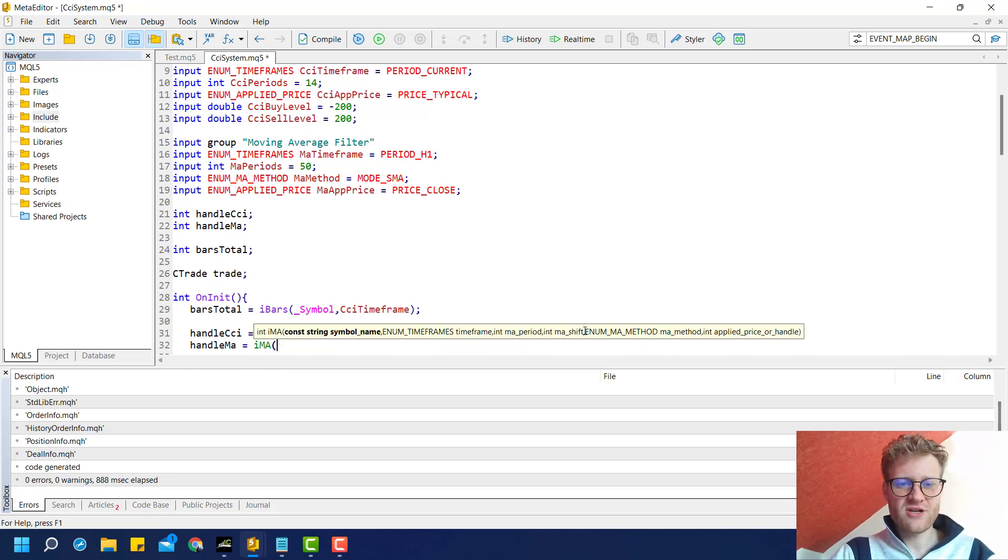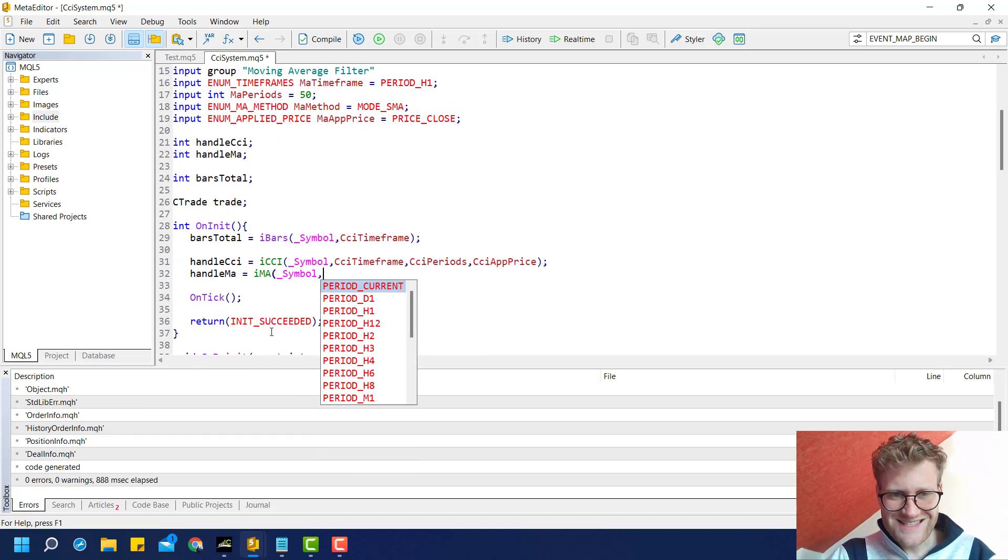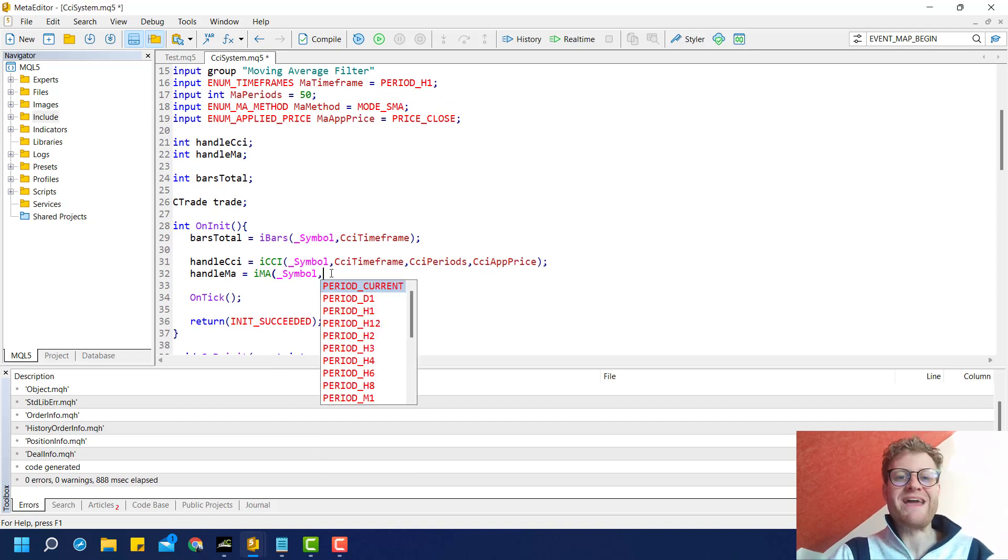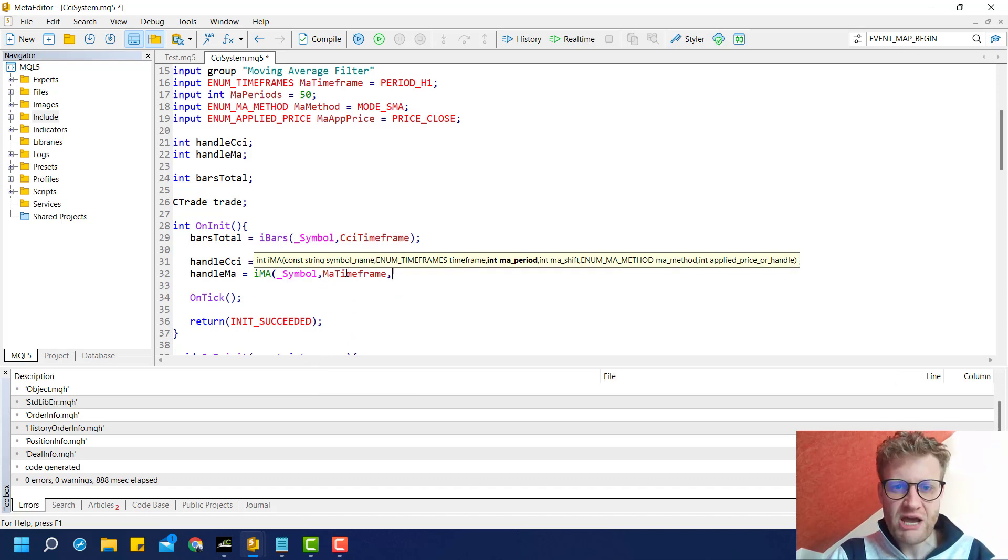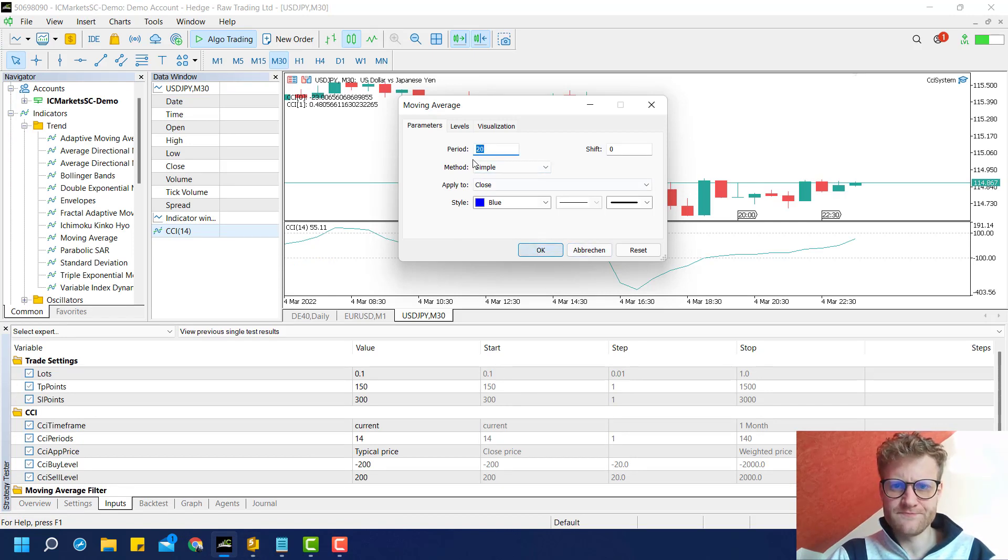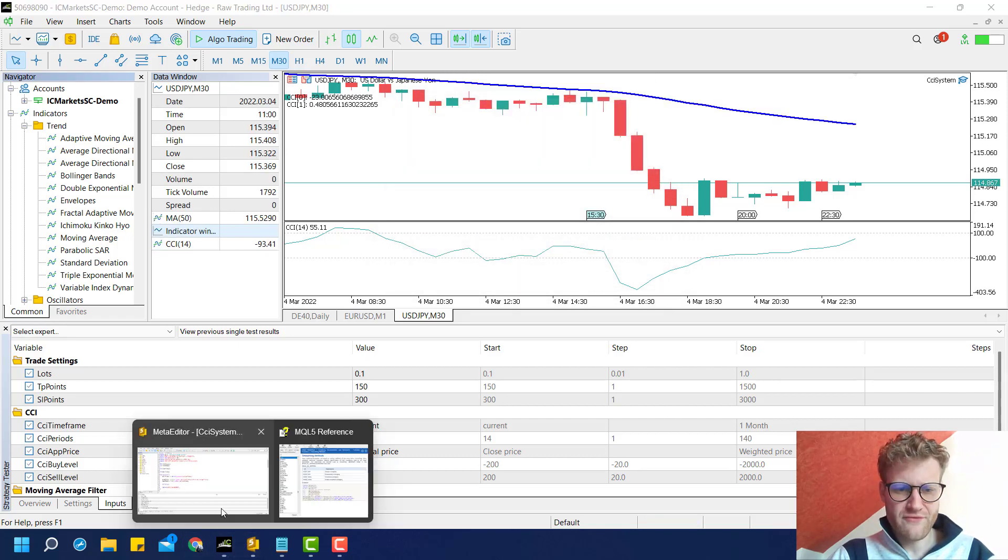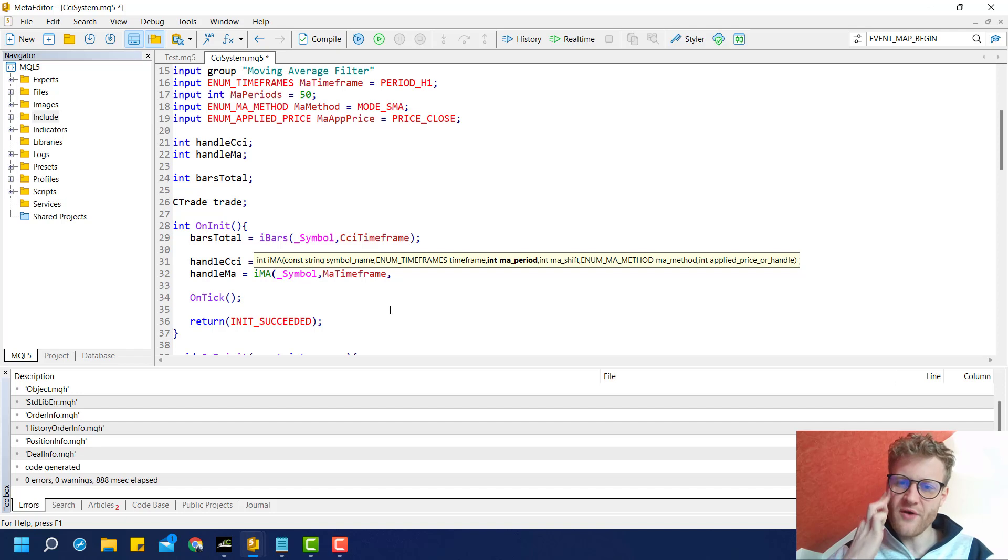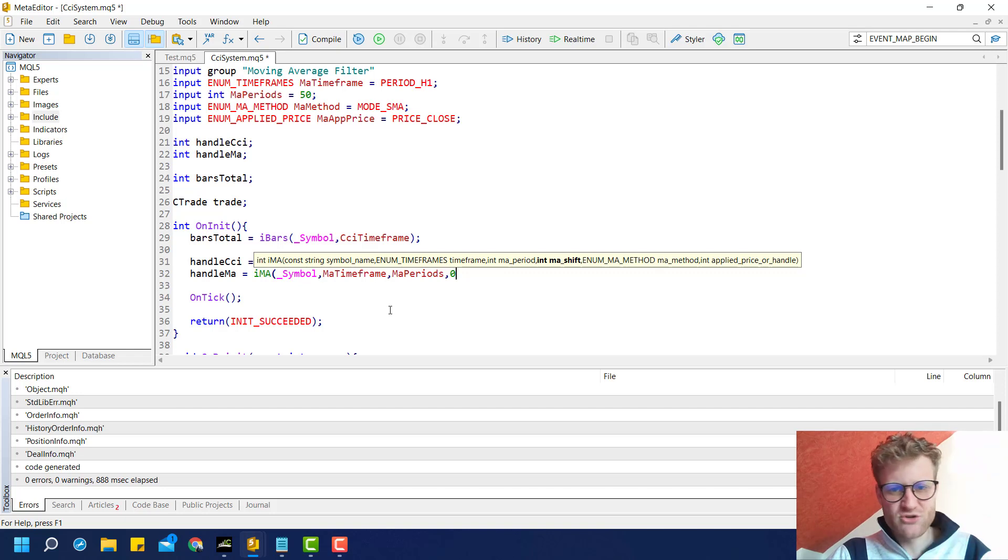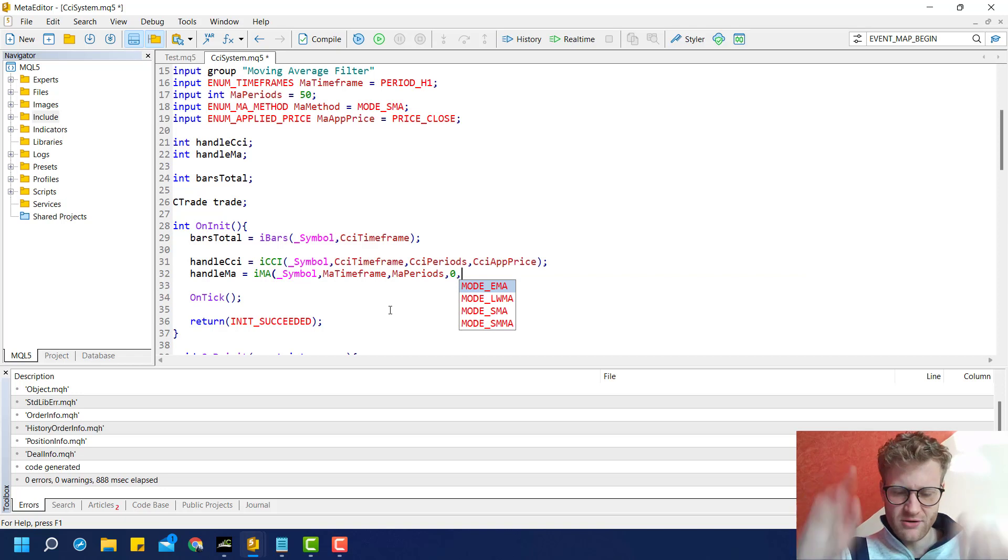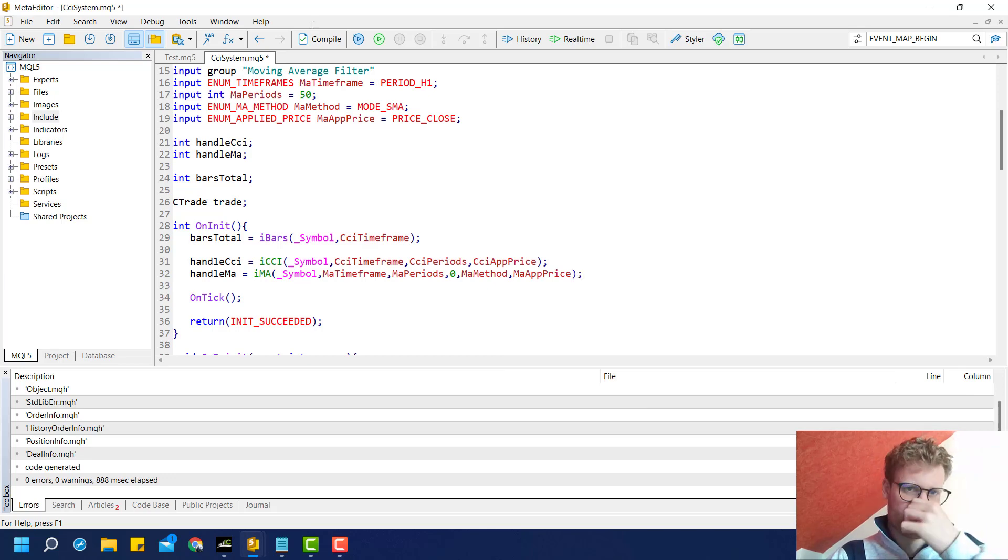This is just like the iCCI, another function call which returns a handle. The parameters are pretty much the same: provide the symbol, the time frame, and all the other parameters for this specific indicator. In this case, a 50-period moving average. I provide all the input variables we created: MA period, shift value (usually zero because I don't want my MA shifted left or right), MA method, and MA applied price.